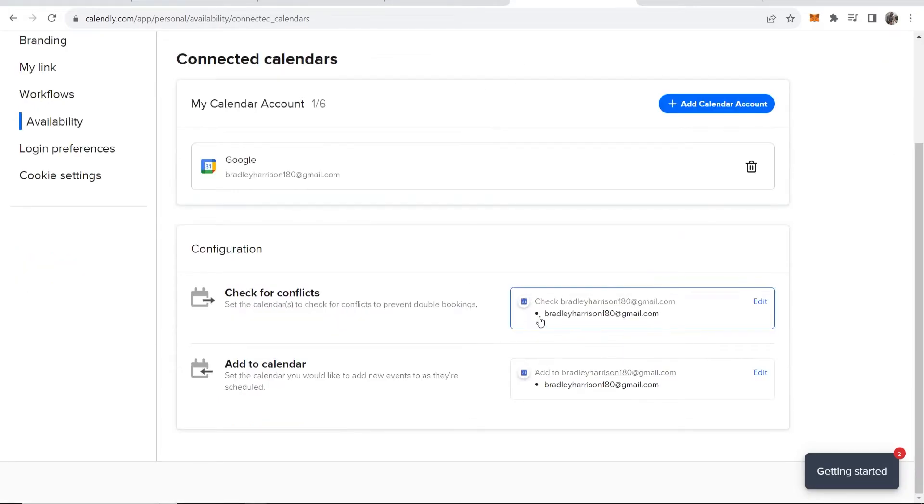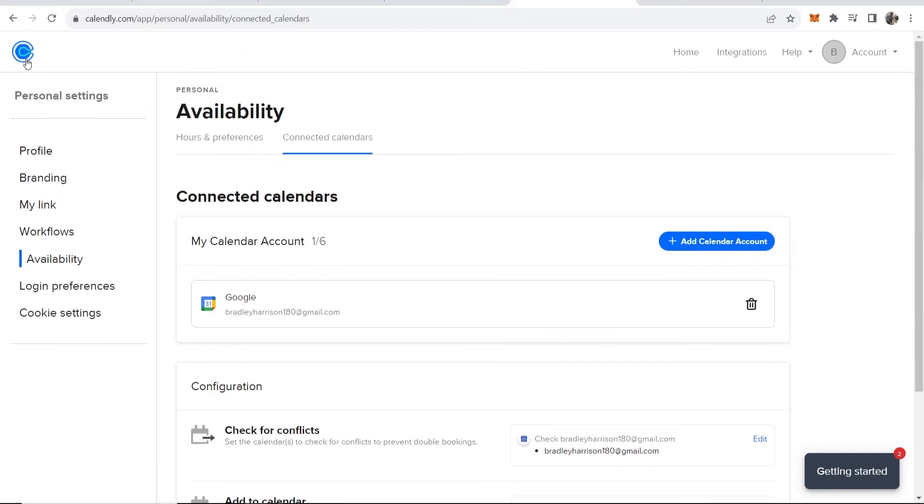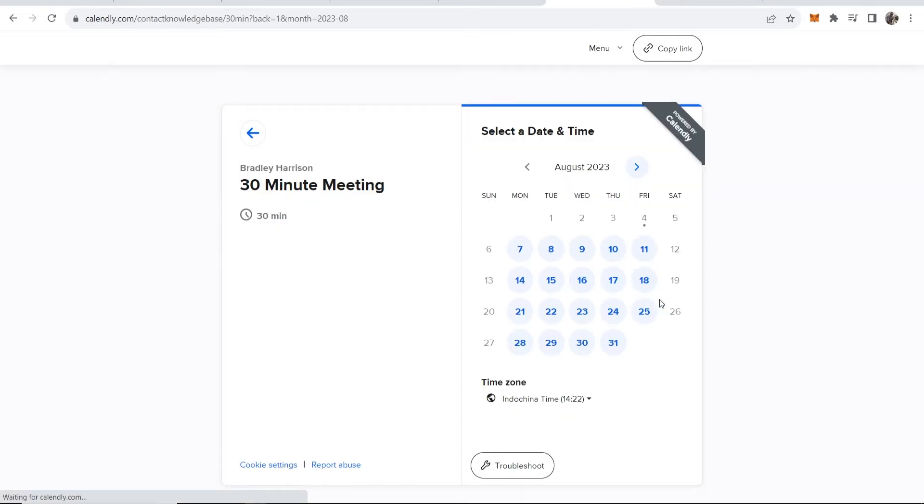Now make sure everything is okay here. Now let's just test it out. Let's go back to Calendly and book a meeting. So here I am on my Calendly.